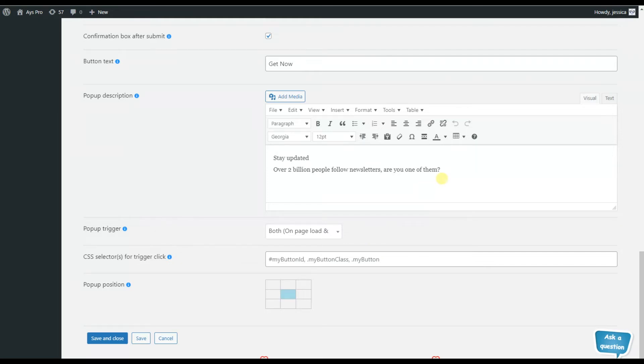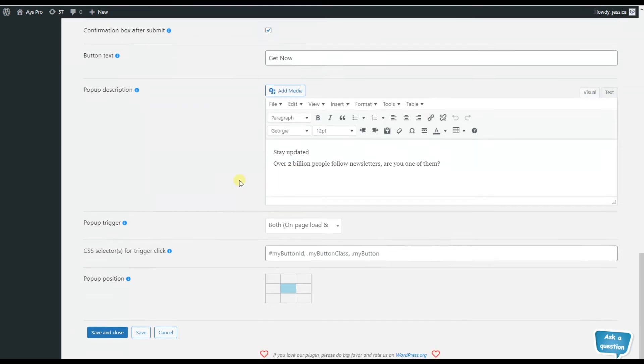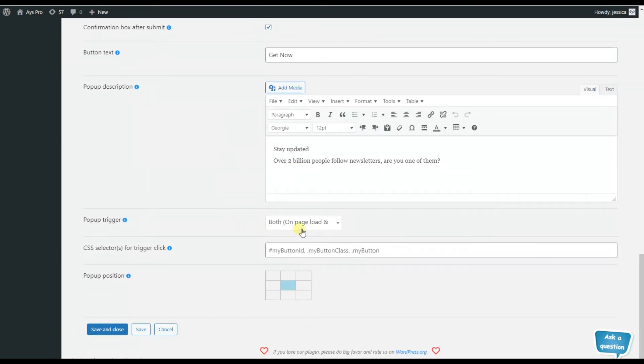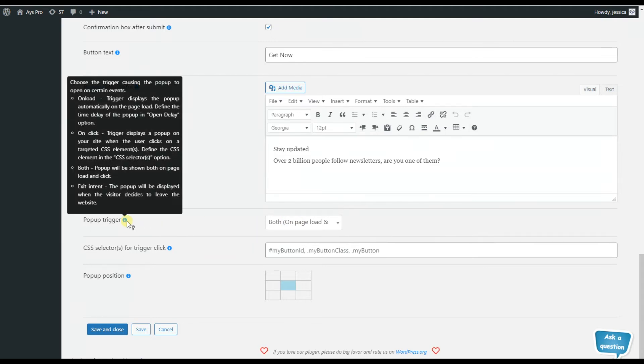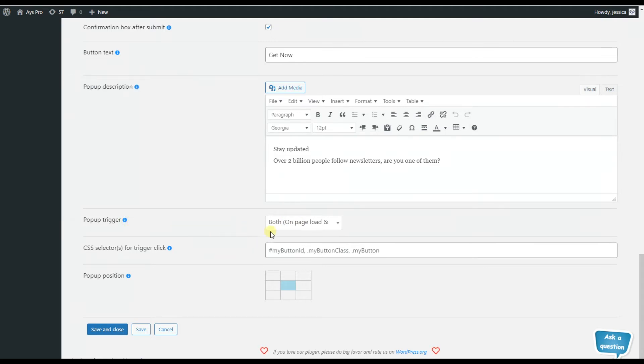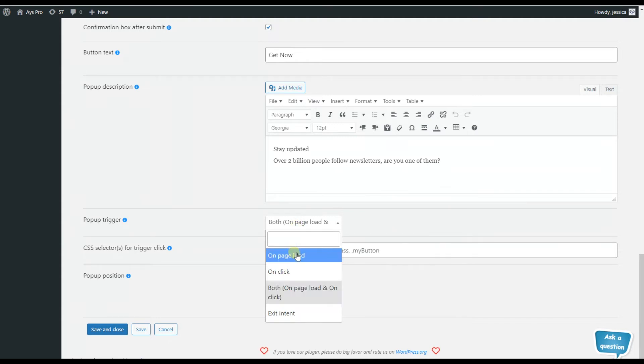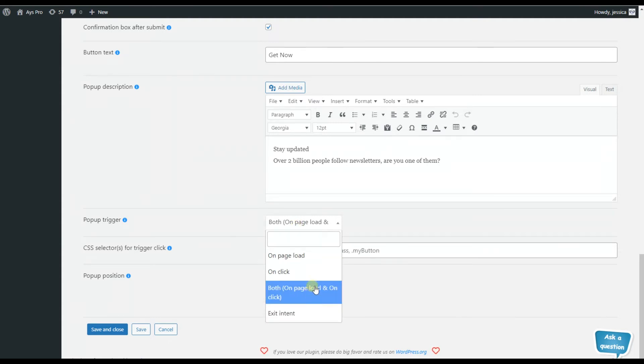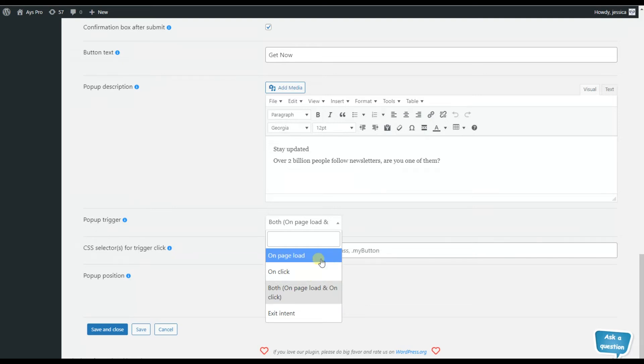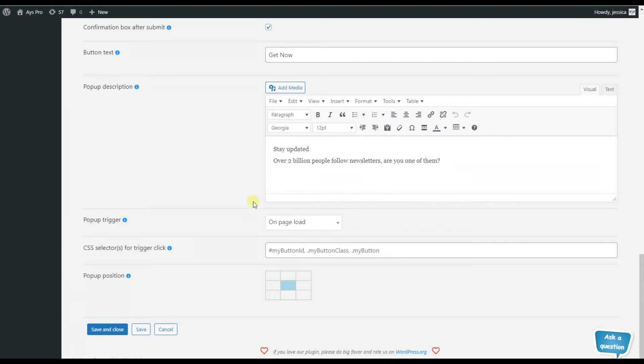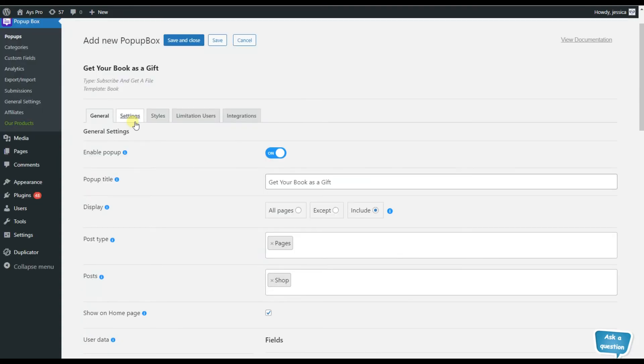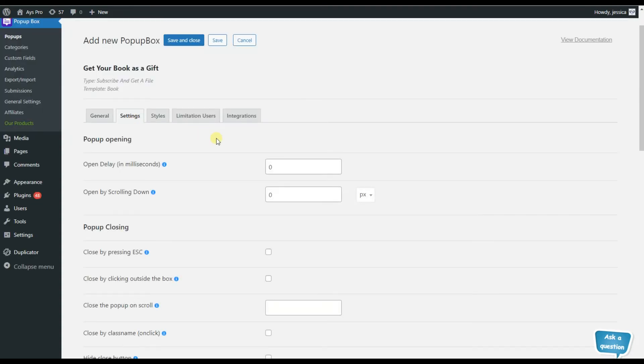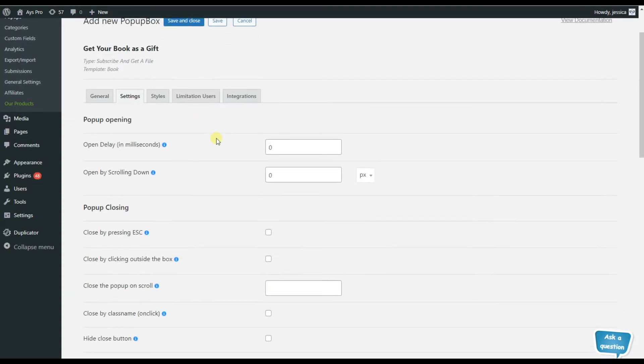And finally, here we have the popup triggers. What they are - they are responsible for the way the popup will be opened, for example, on page load, on click, for both, or exit intent. So here we can choose the on page load, that is, if the page is loaded, the popup will be opened. And the popup position - so in which place exactly the popup will be displayed. Now let's go to the settings tab.